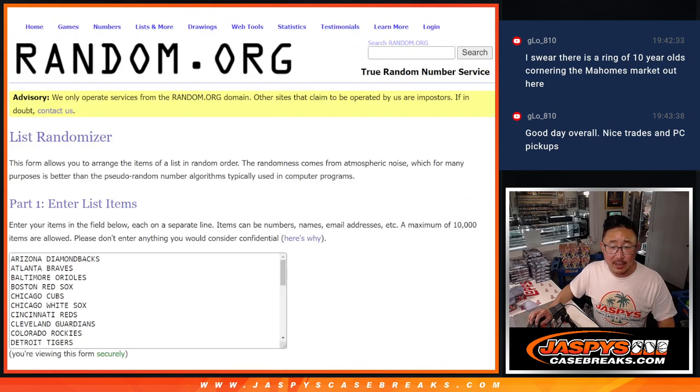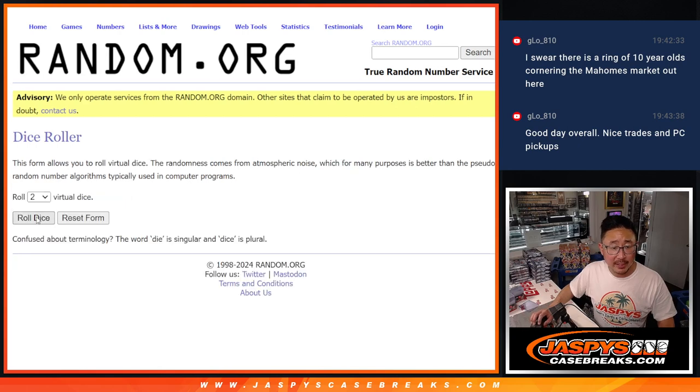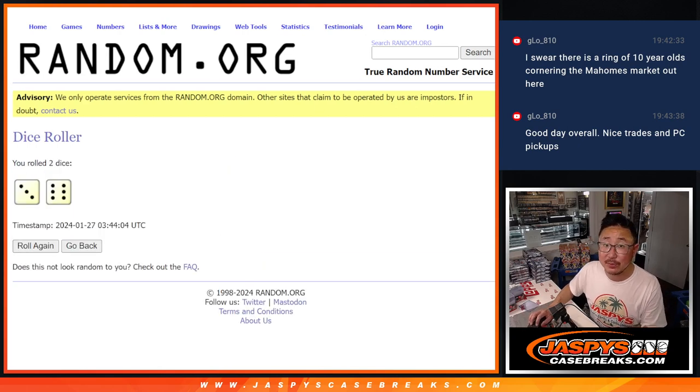All the teams right there. All teams are in. Let's do the capstone break. Let's randomize names and teams.